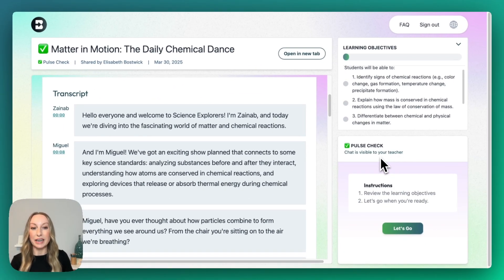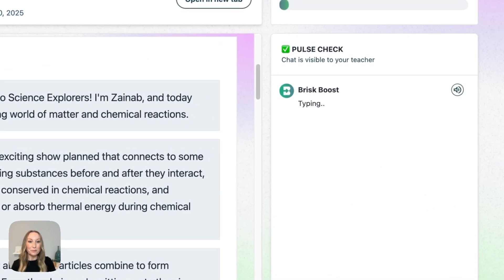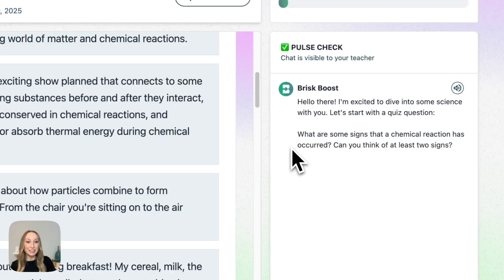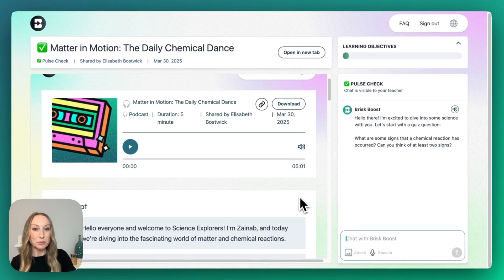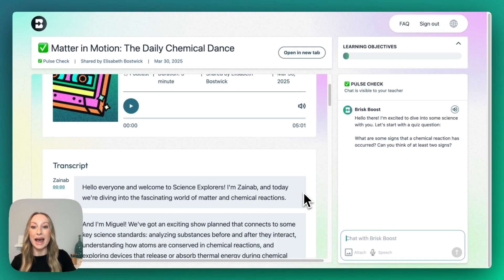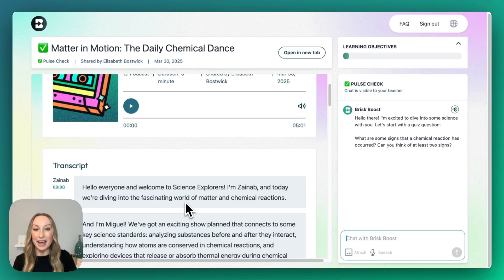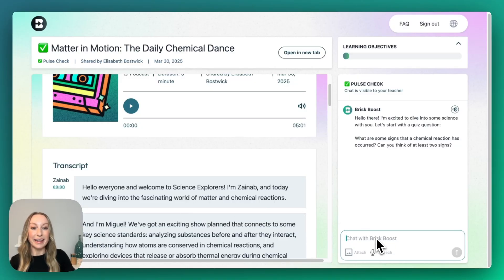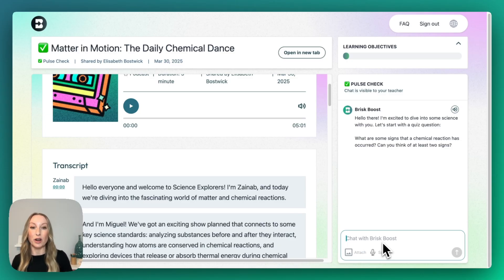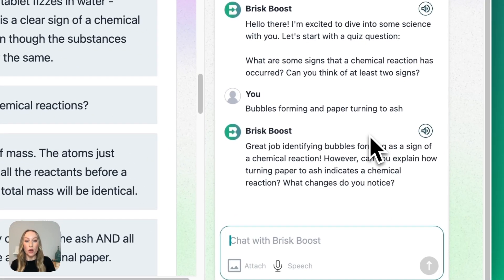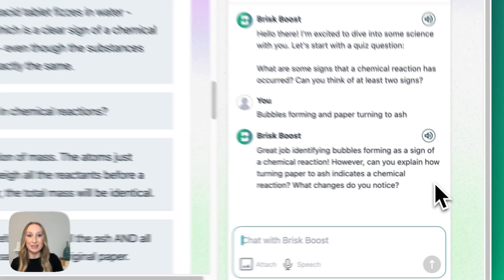Any chats that students engage with are visible to the teacher, and all the student needs to do is click Let's Go. Brisk Boost has already engaged our students by asking some questions about chemical reactions. What I really like with this Pulse Check is that our students can go back and reread or re-listen to the podcast, and then respond here with Brisk Boost. This is a great way to do a check for understanding and a nice formative assessment. I added a quick response so you can also see how Brisk Boost responds back to students regarding this podcast activity.